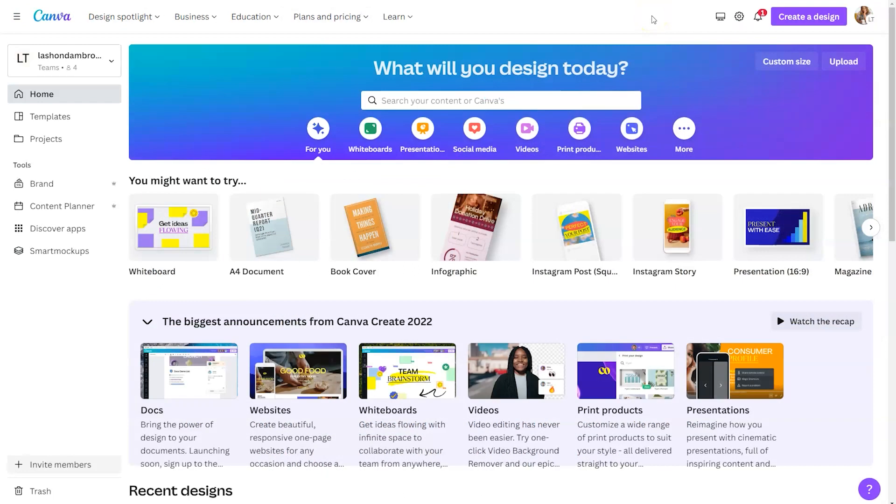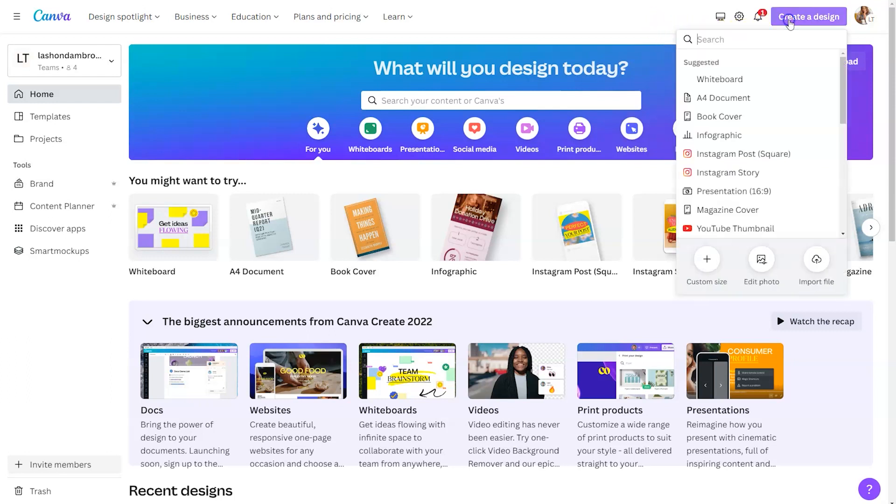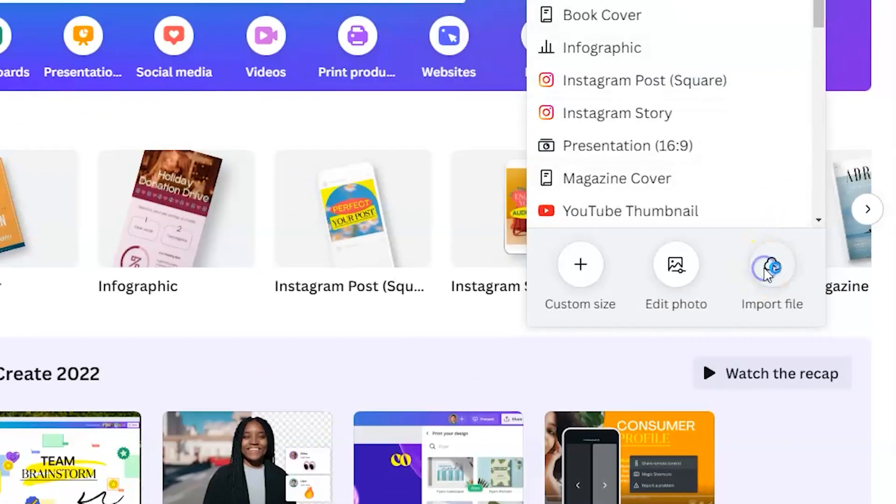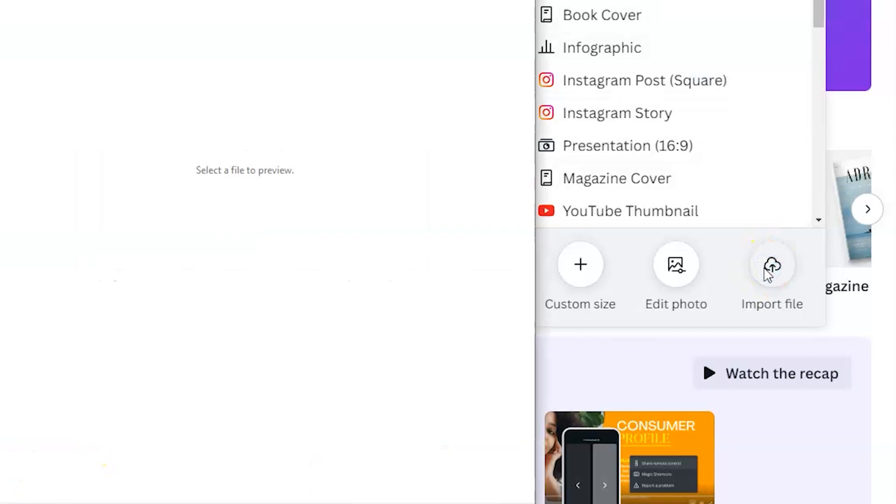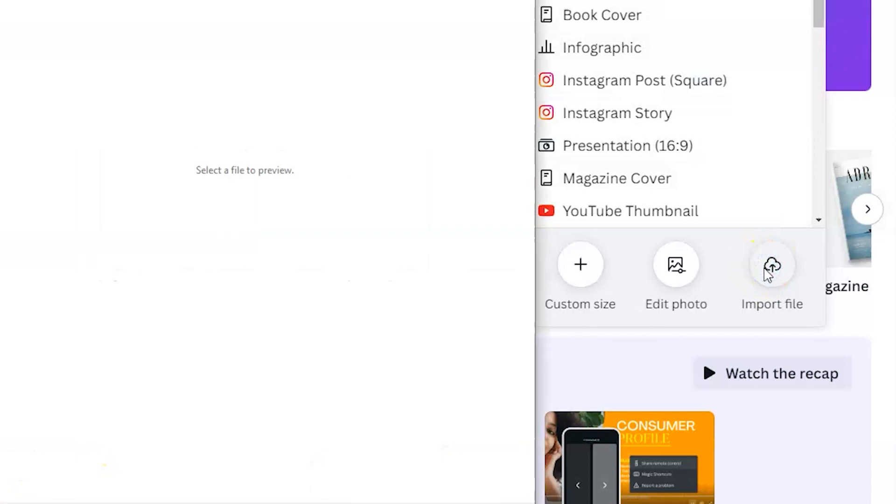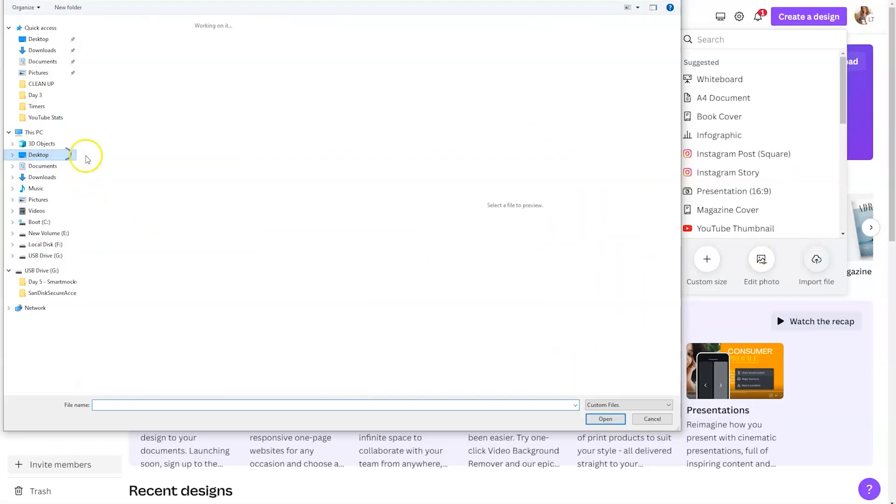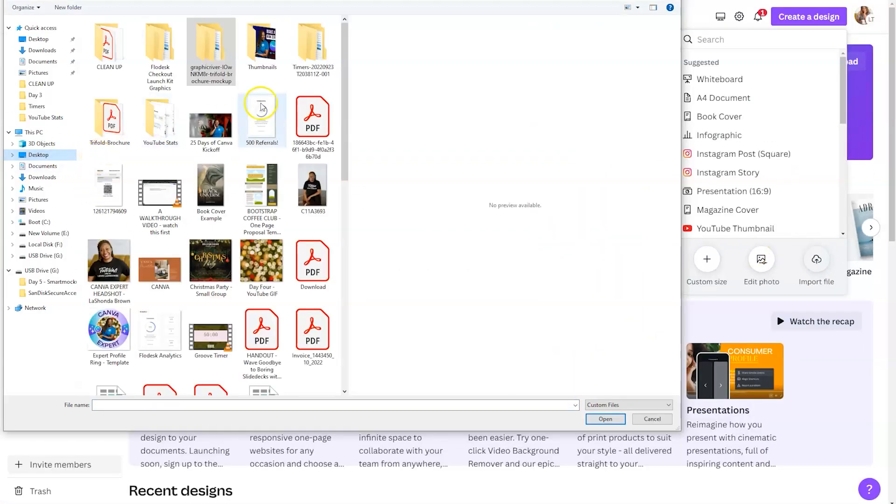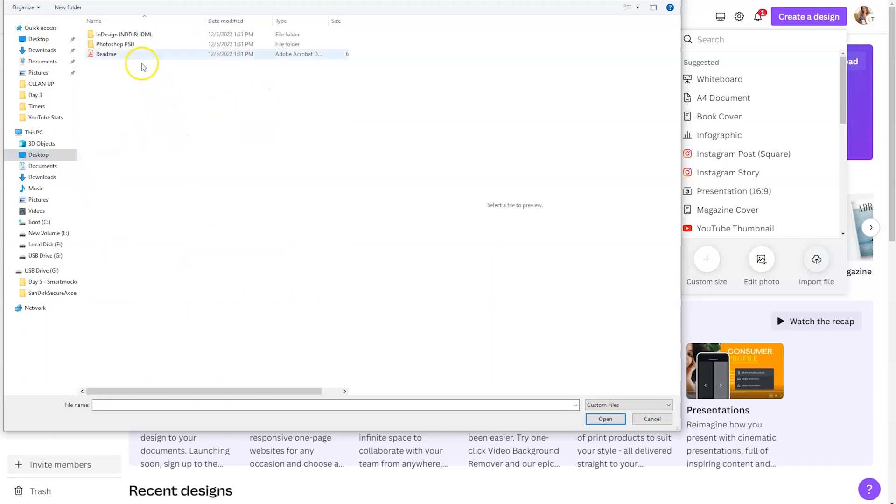So for this example, we are not going to select a template. We're actually going to import a past design. To do that, you're going to click on create a design. And then in the bottom right hand corner, you're going to click on import file. From there, locate the Photoshop file and then Canva will scan your file.